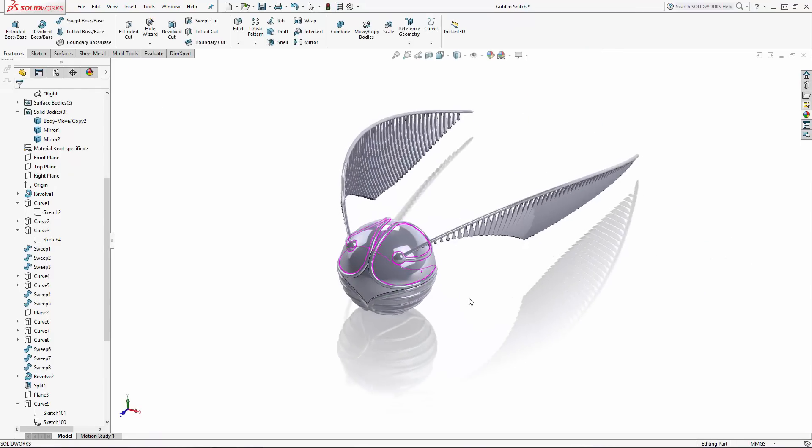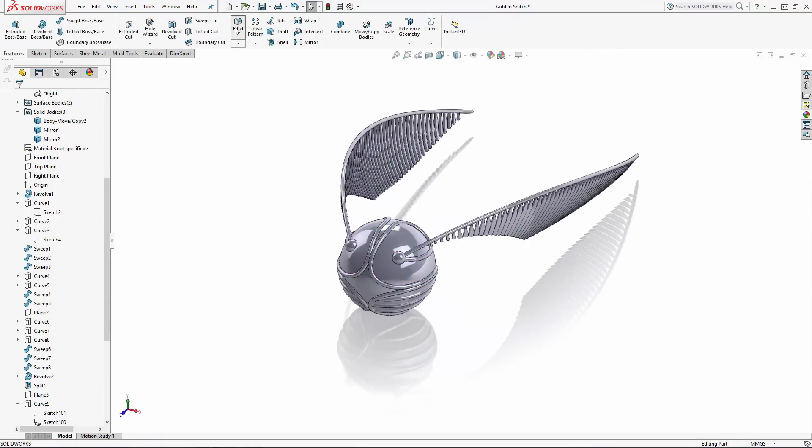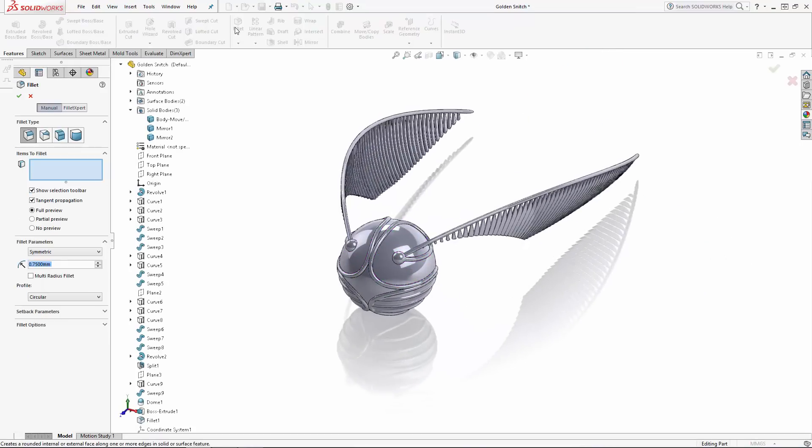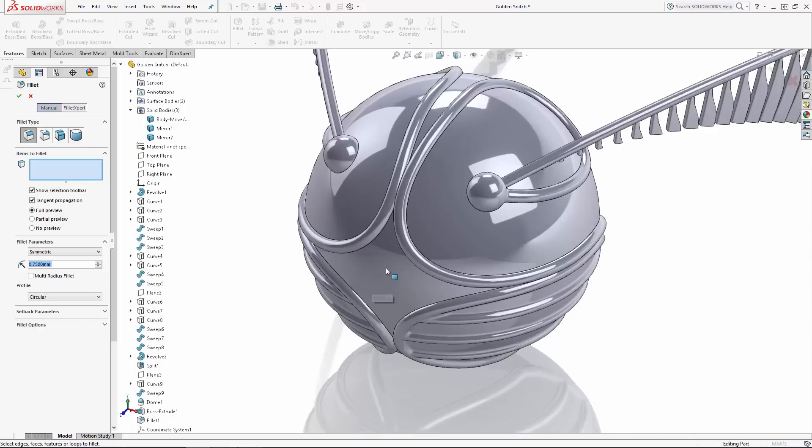Now let's fillet the rest of the edges on the body of the snitch, again with a 0.75 millimeter fillet.